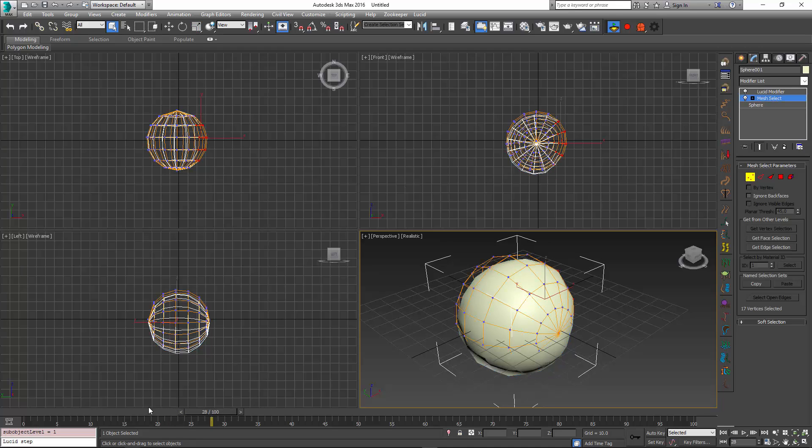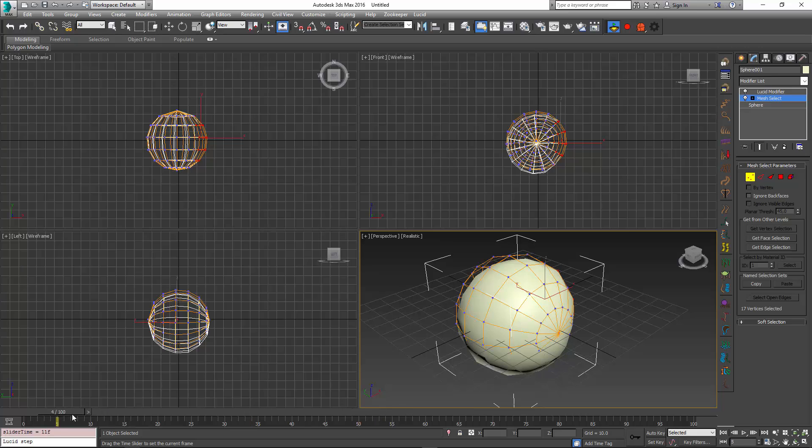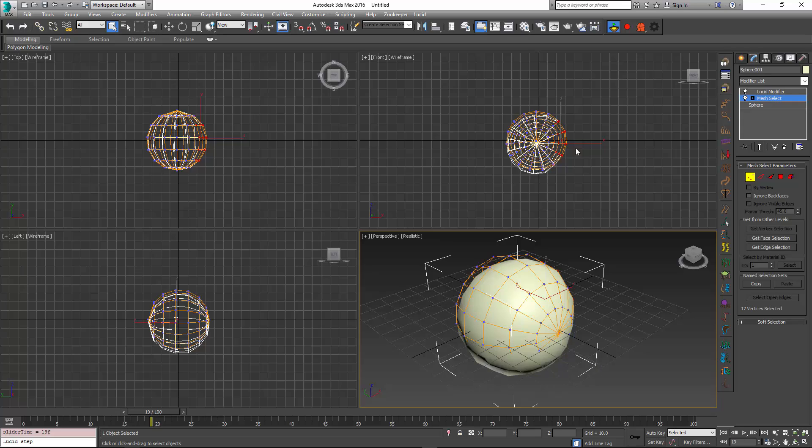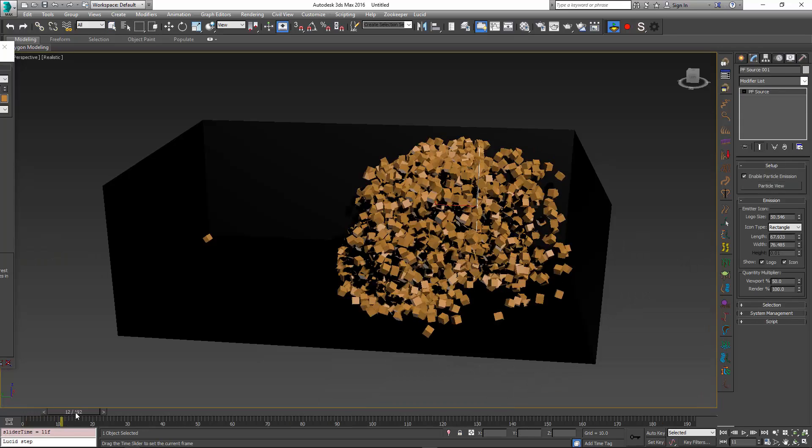It would be interesting to see what kind of results we can get with this for simulating different parts of, for example, a character where you would want to add bounce. We will see how this feature is used.